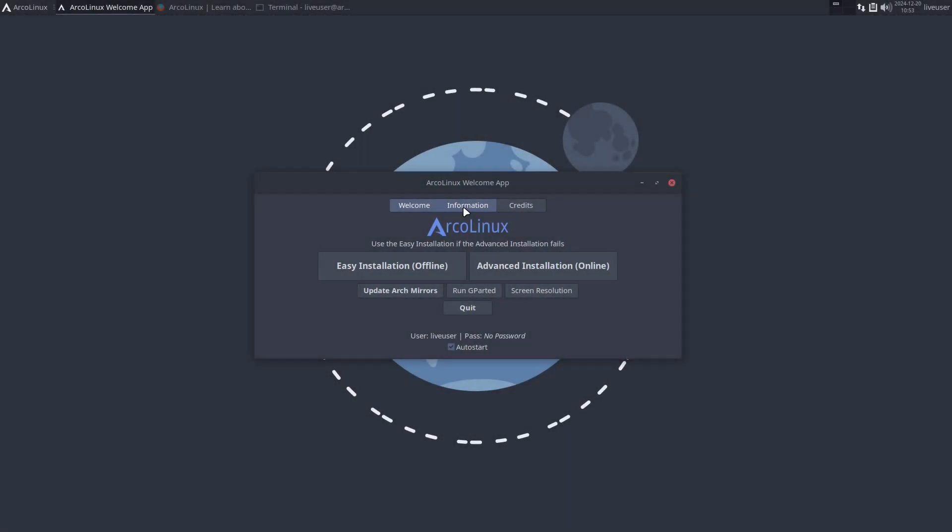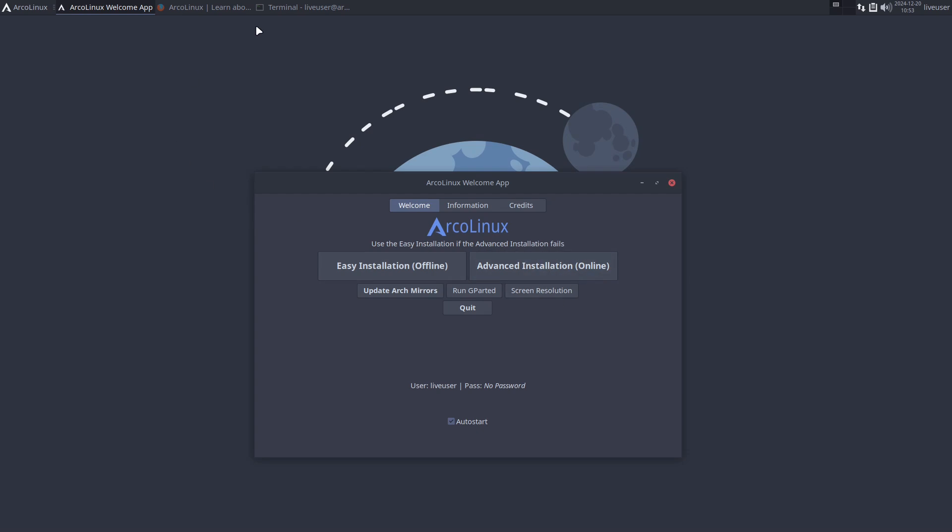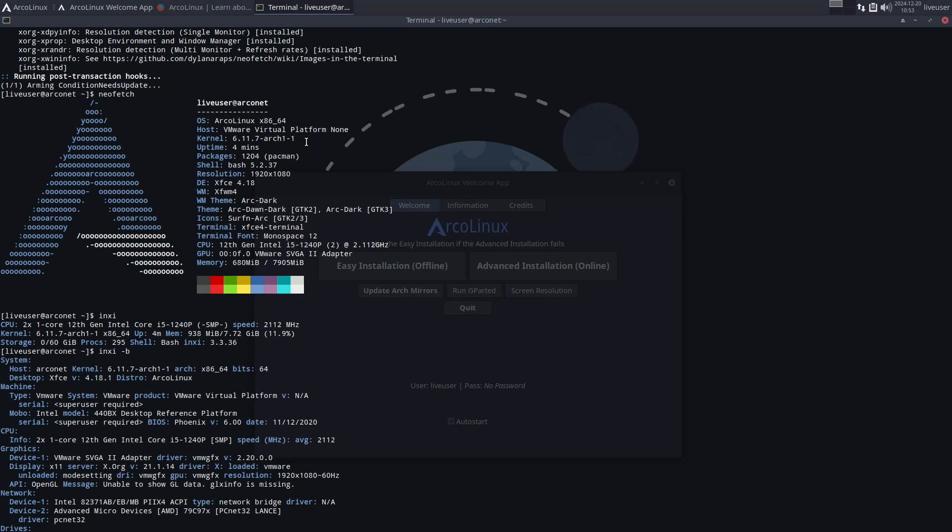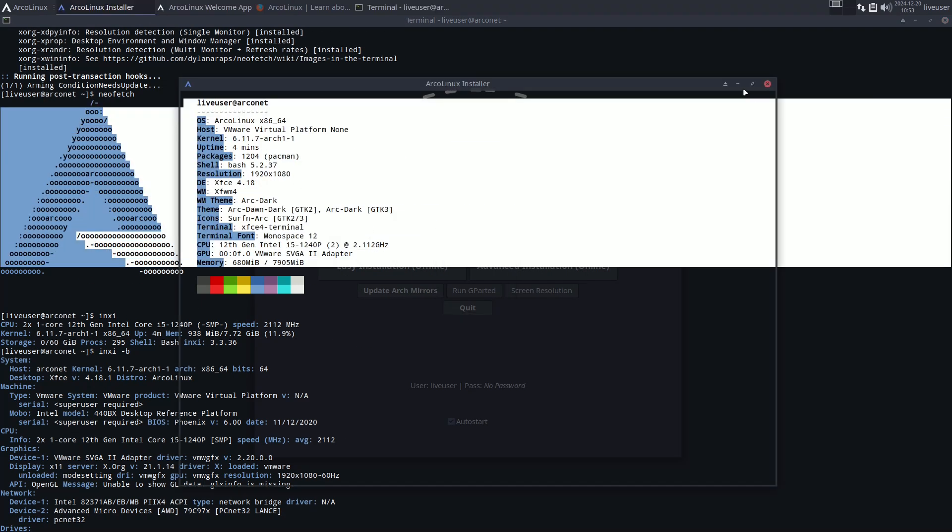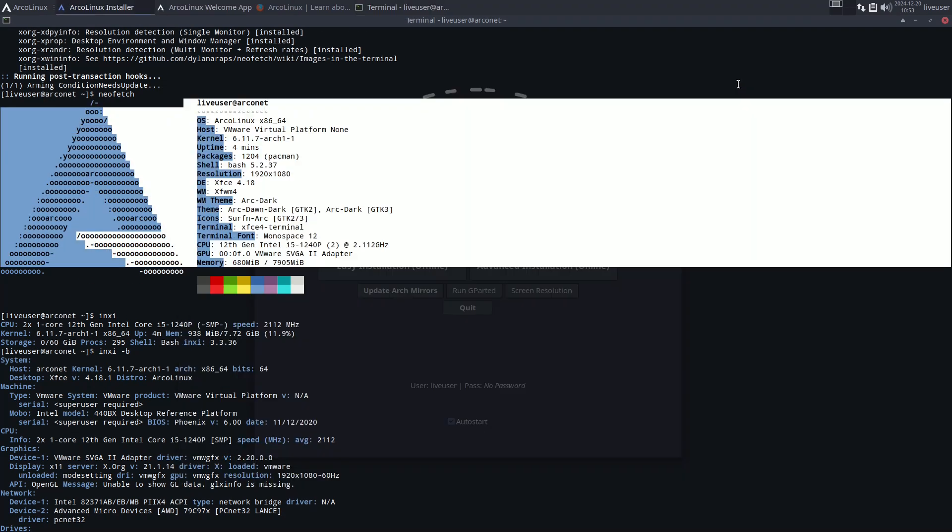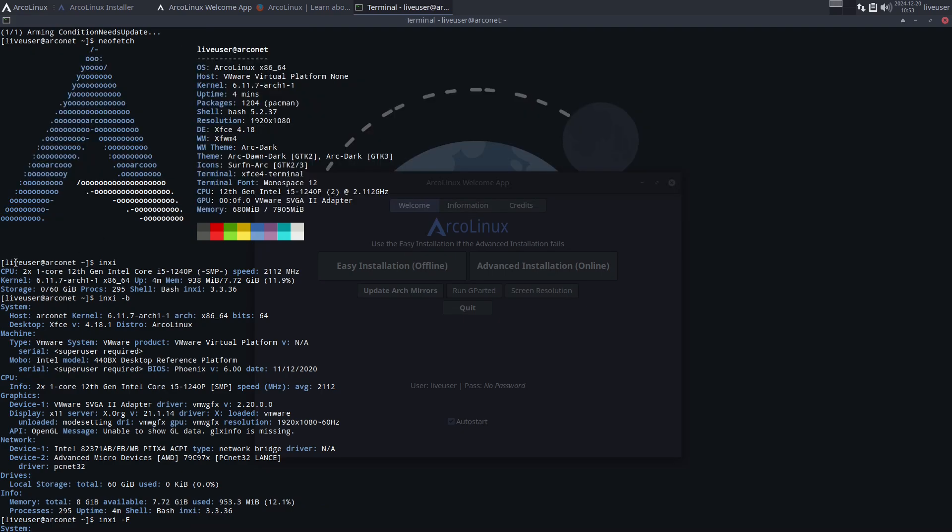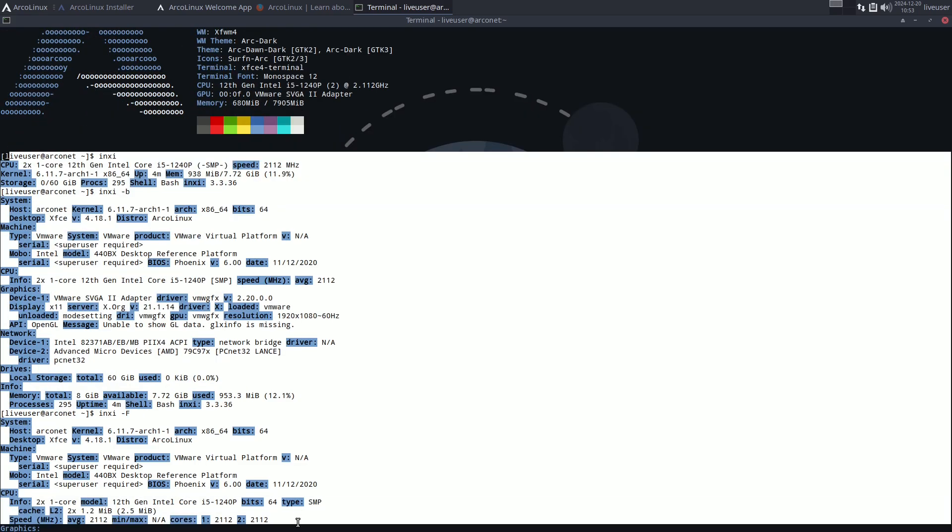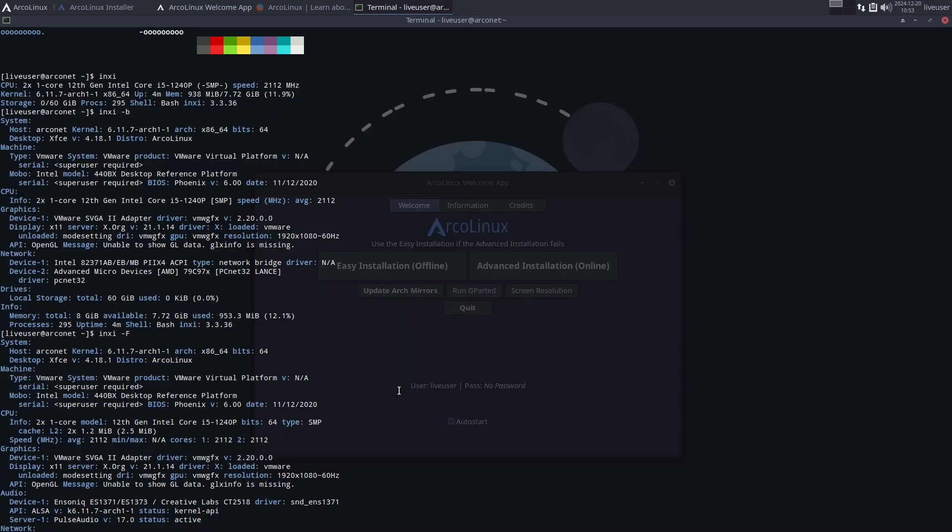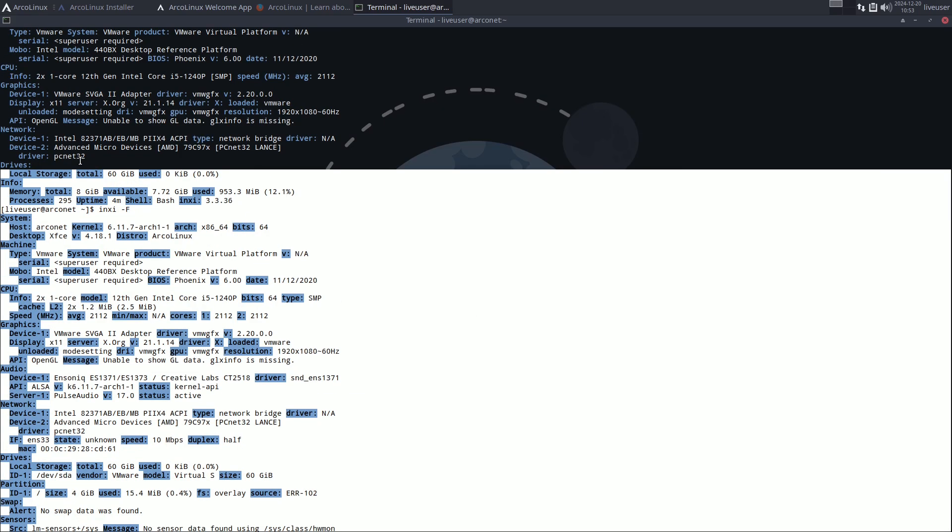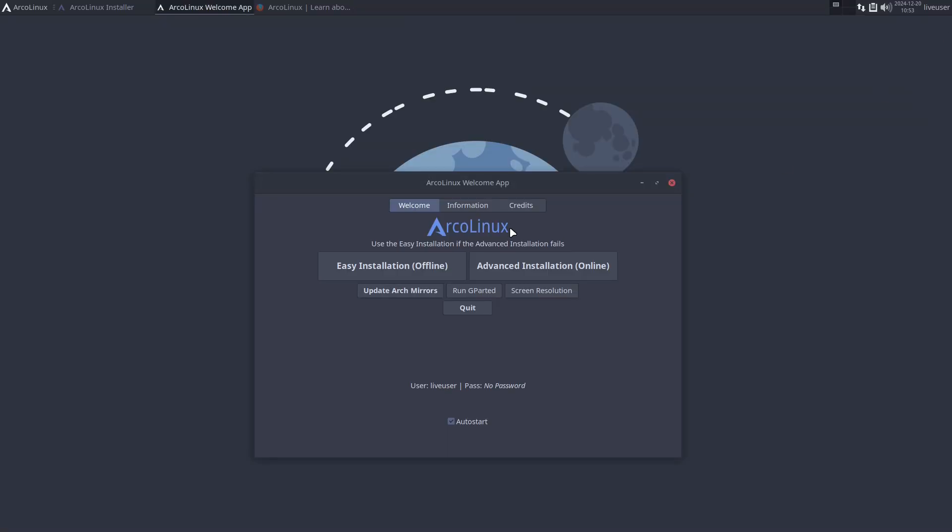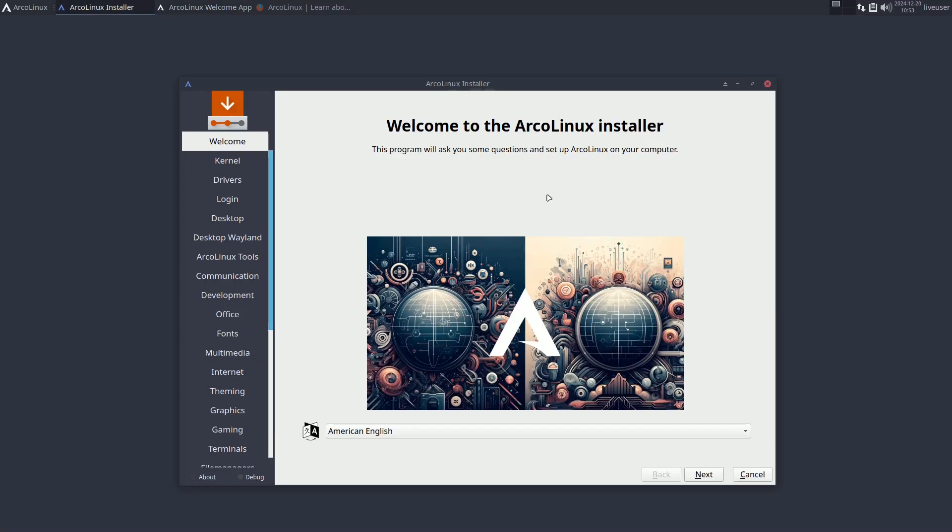Number two: ArcoLinux, the best Arch-based distro for beginners. Next up is ArcoLinux, the perfect choice for beginners who want to master Arch. ArcoLinux isn't just a distro, it's a learning platform. Why it's awesome: beautiful, customizable desktop environments.